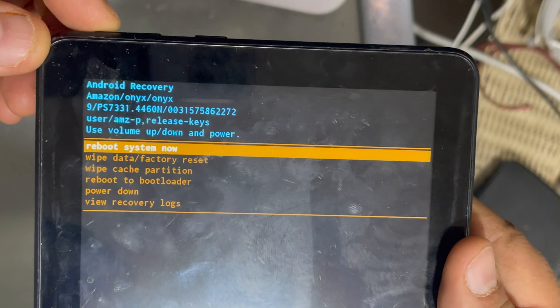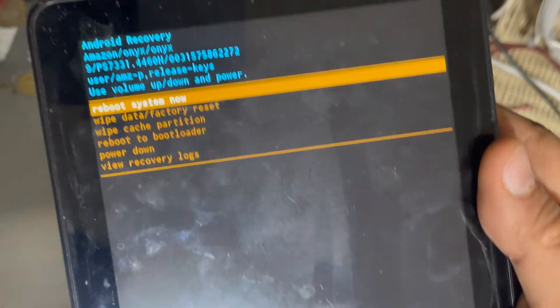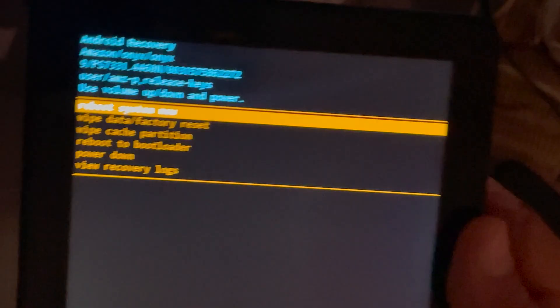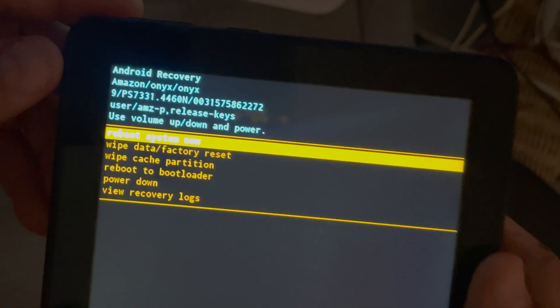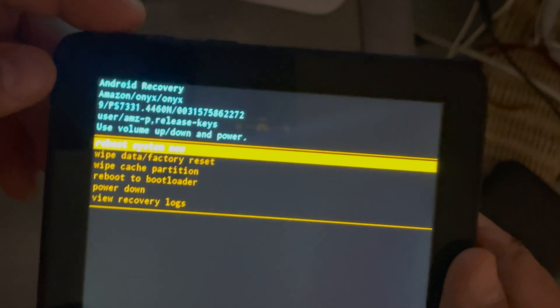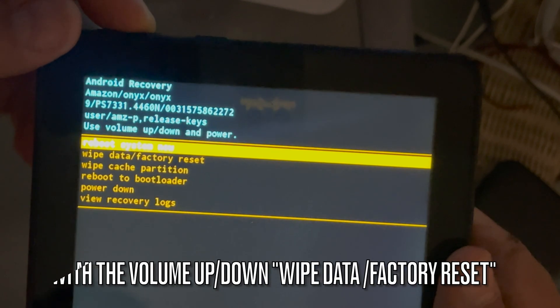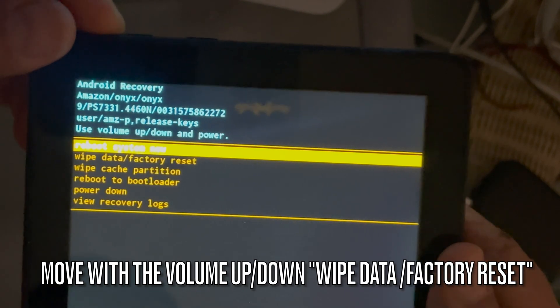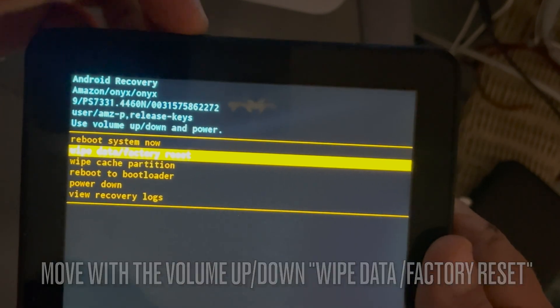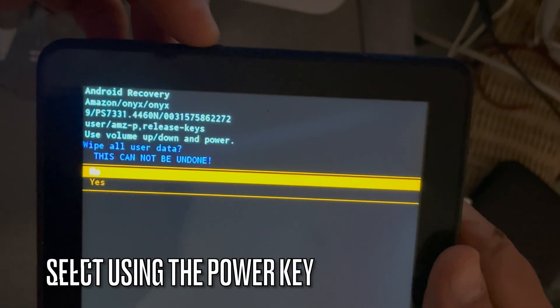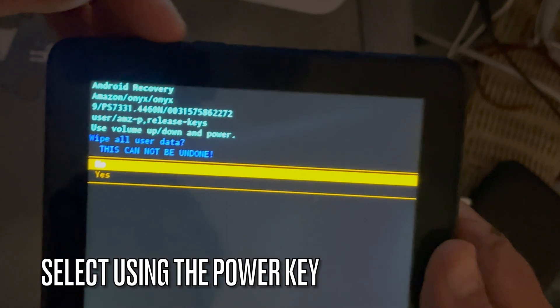We are going to reset this tablet to the factory defaults. You can do this without resetting to factory defaults, but I prefer just to let you know how to do it from the beginning.